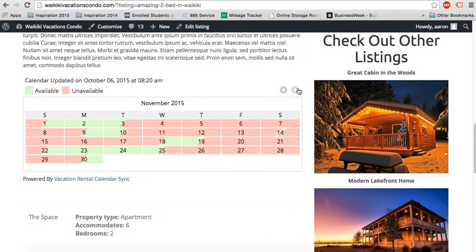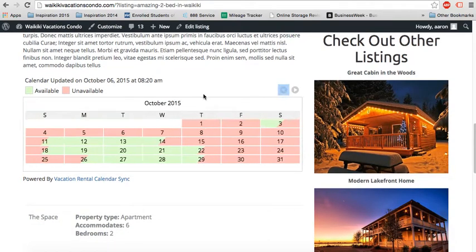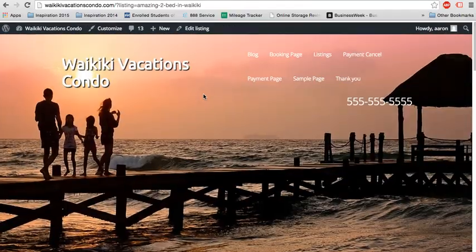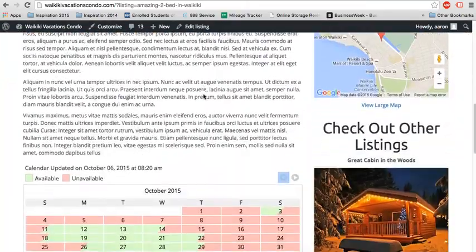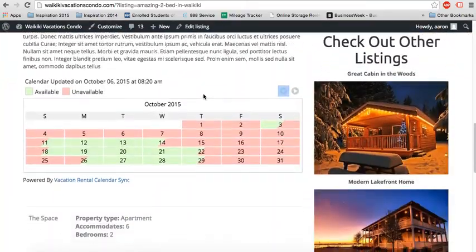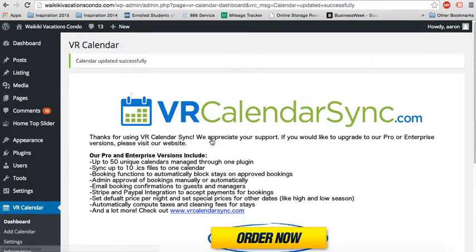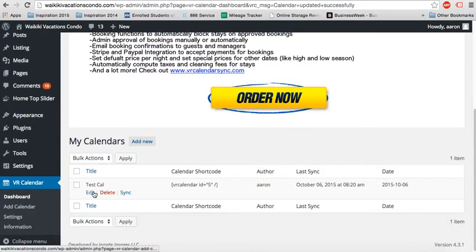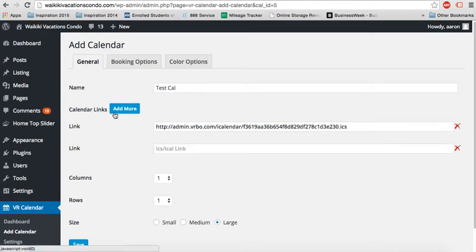And there we have our one calendar. You can scroll through like this to see the future dates. So you can go ahead and put this anywhere, on any post, on any page. Just pop it in right there. Update your ICS links, and you'll have a synced calendar where guests can see your availability at any time, any place. To add more links, you just go right here.